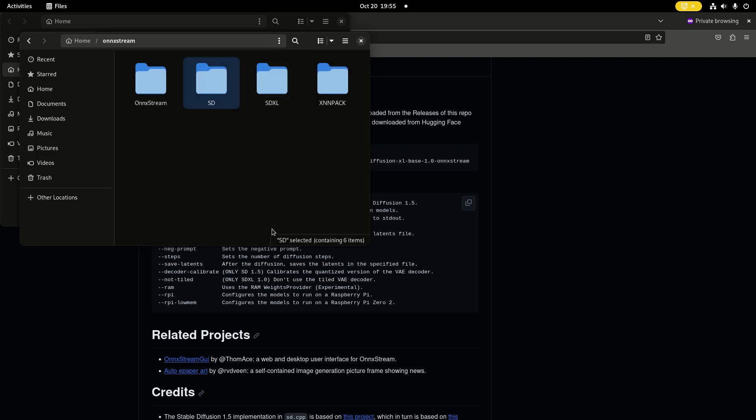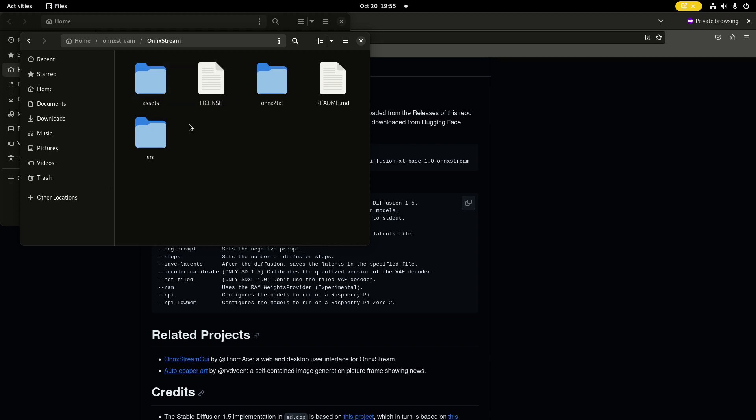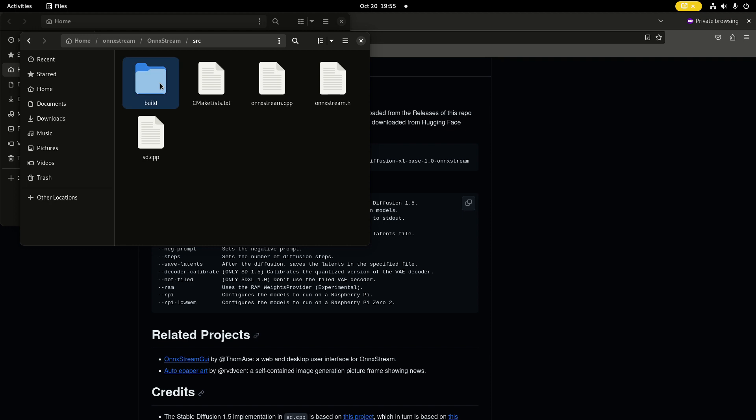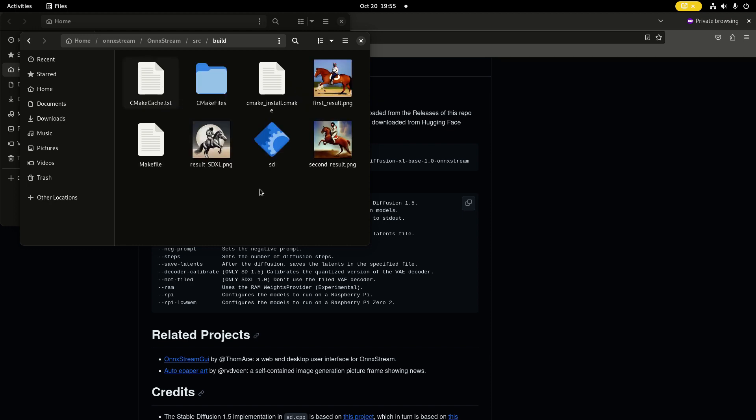Now, I'm not going to run it now because it takes quite a long time on a Raspberry Pi 4. By default, it will put the results in this directory.